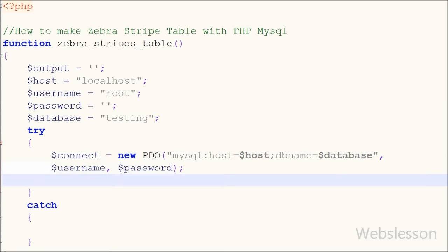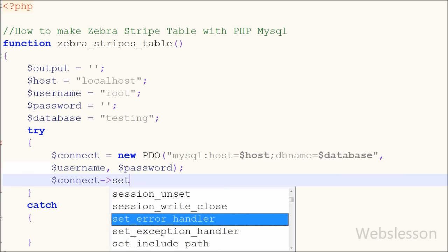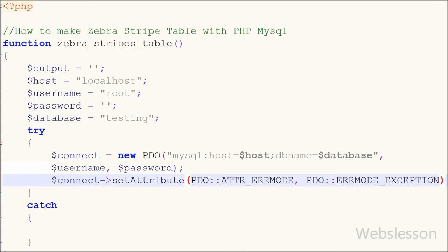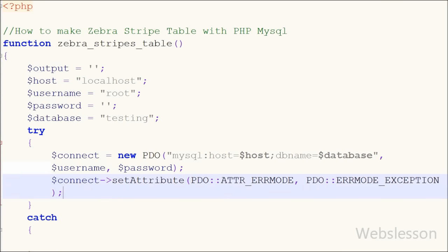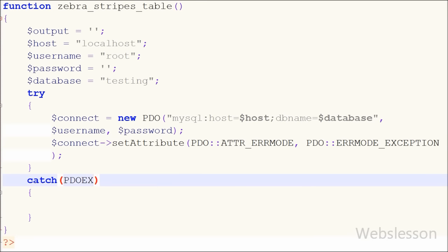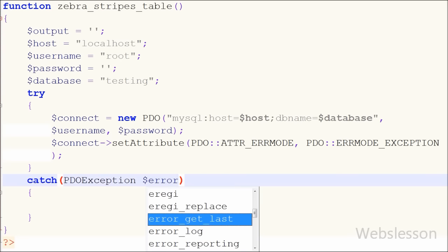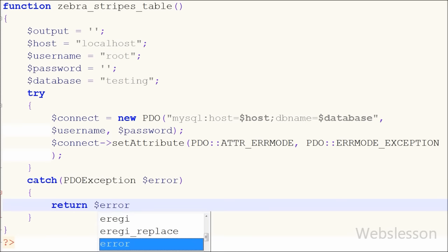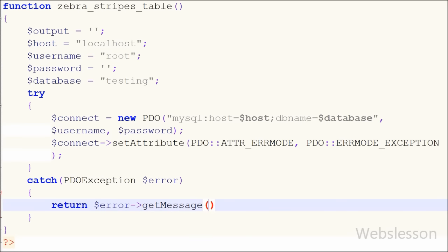After this I have set an attribute which sets an attribute on the database handle. Now I want to set the PHP Data Object exception on the catch block. So I have written the catch block with PDOException and a dollar error variable, and for getting the exception message I have written a return statement with the error variable and the getMessage method. This method will get the specific exception error message.